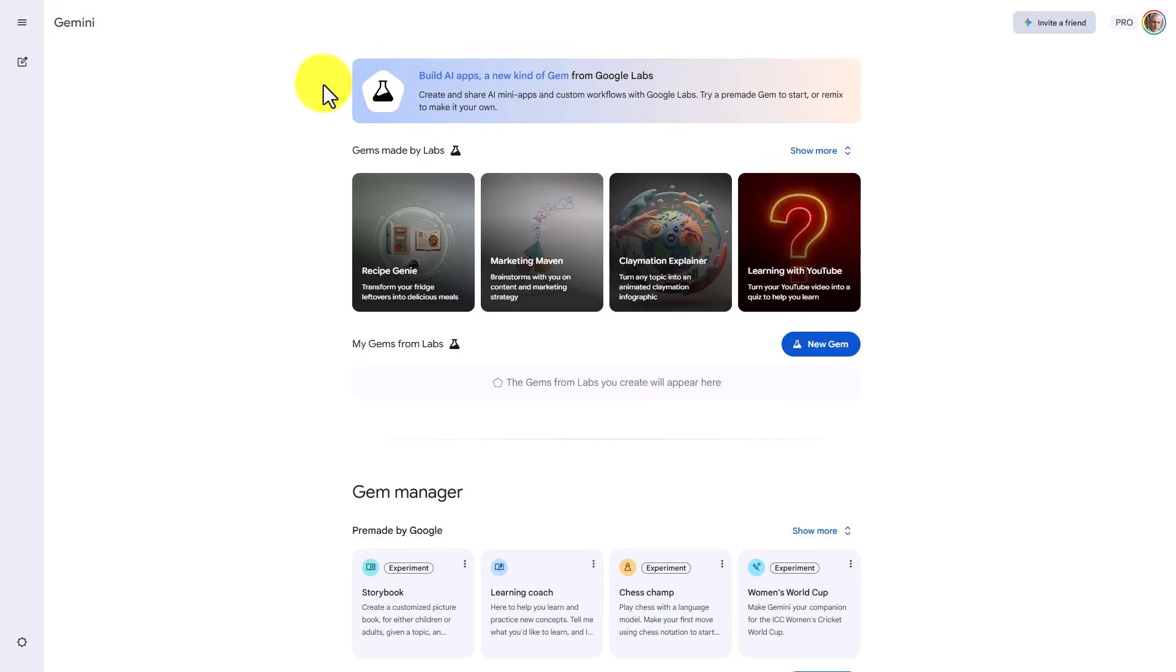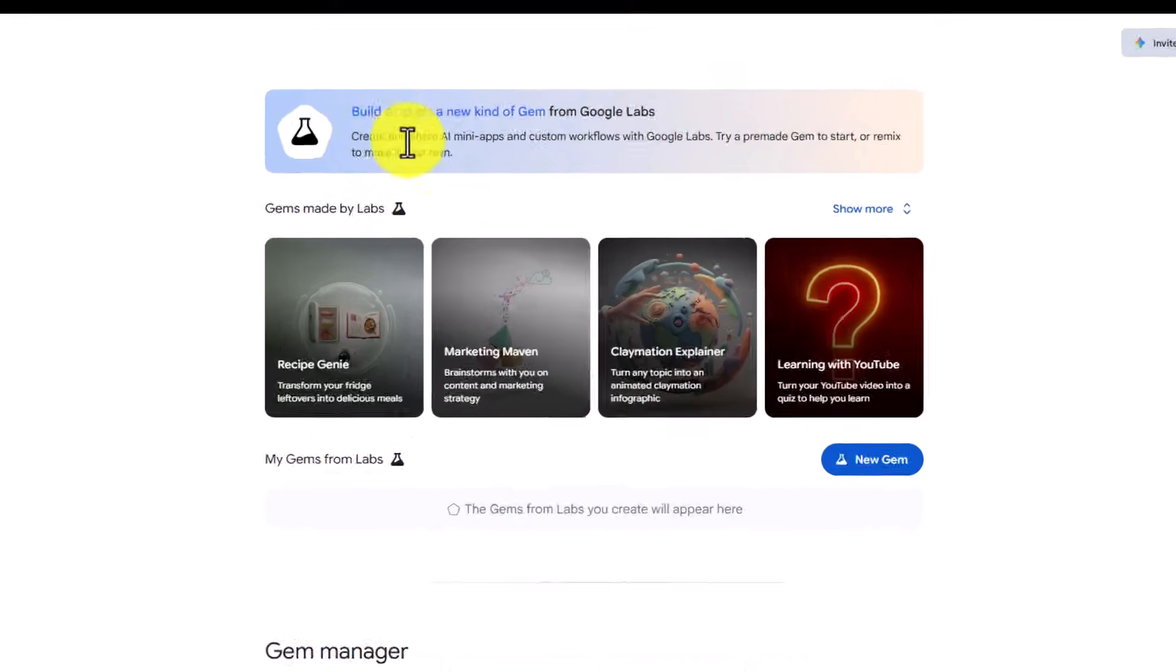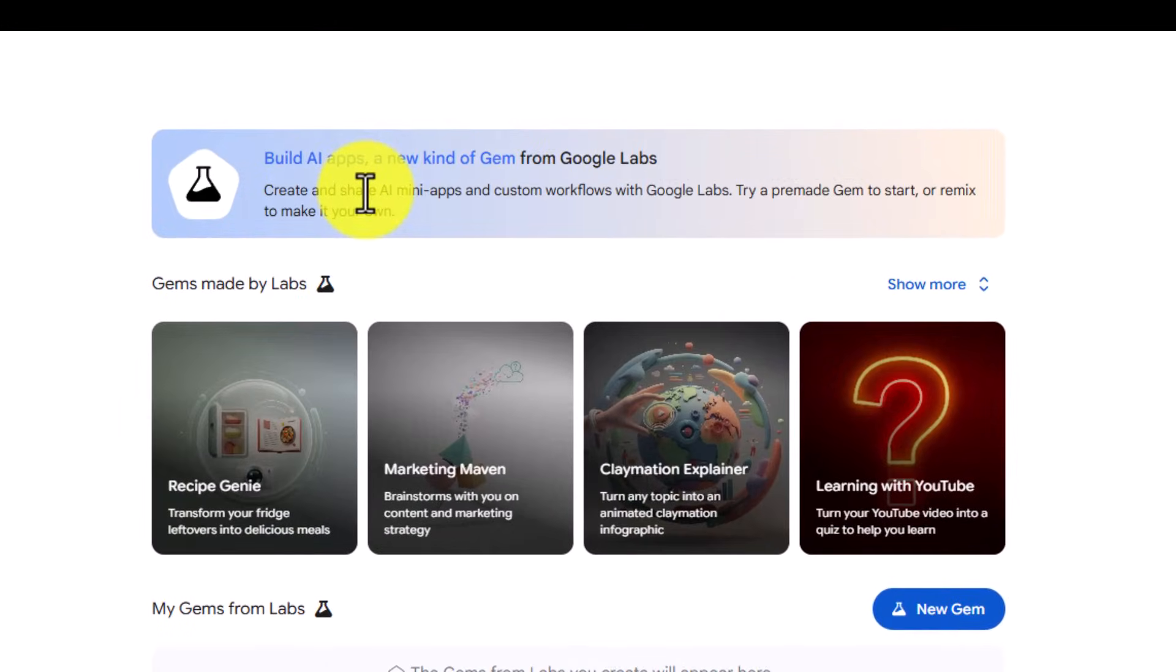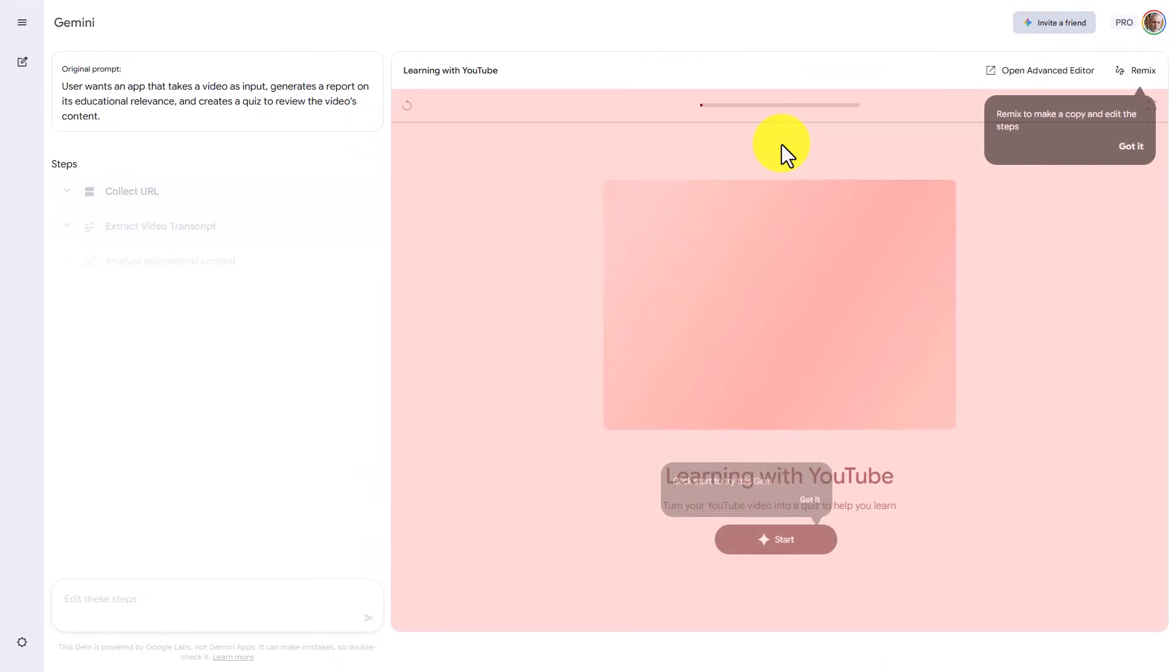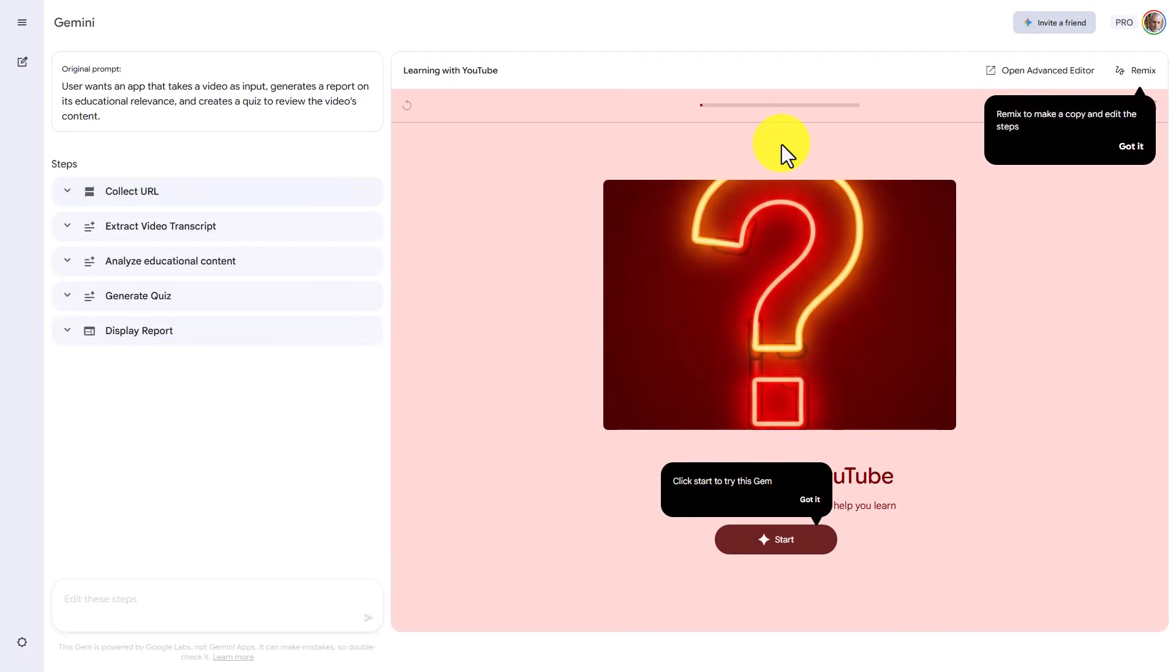You will then see a splash screen that discusses building AI applications, which is a new kind of gem inside of Google Labs. You can see some example gems here in this area. Once you've looked at the apps and you see how they work, you may then have an idea of your own in order to create your own app inside of Gemini Gems.